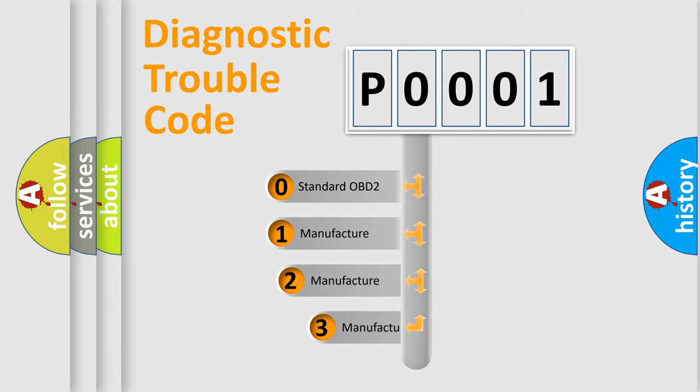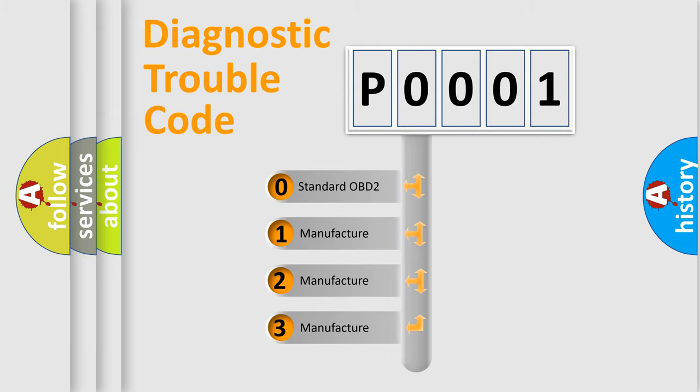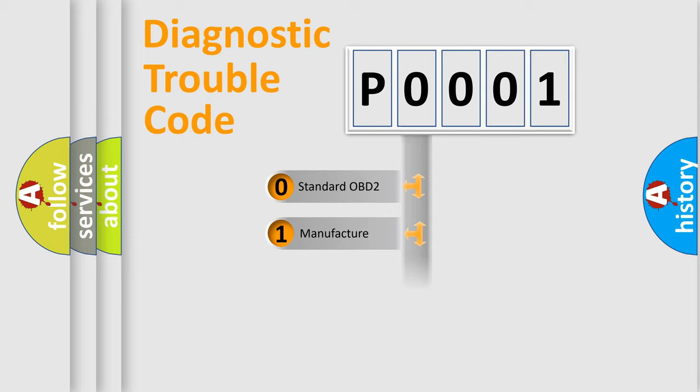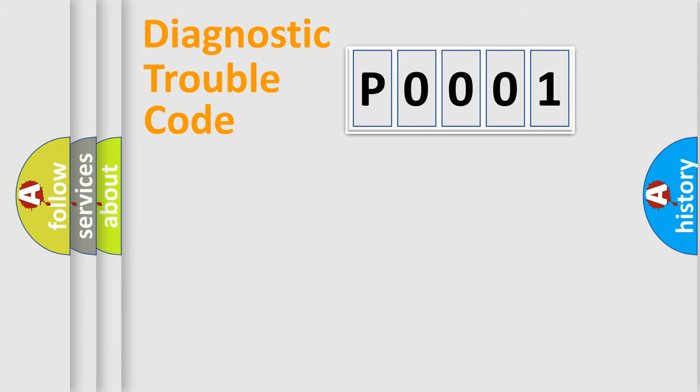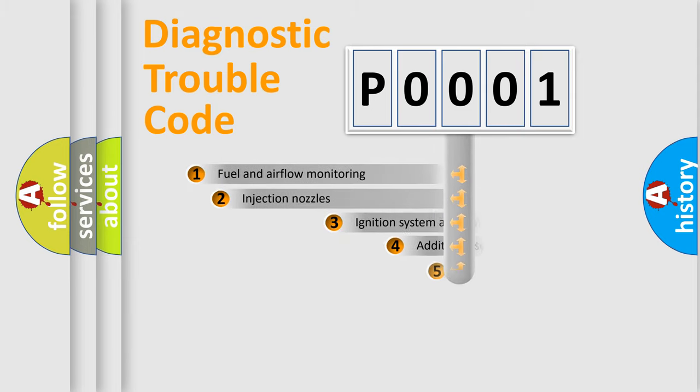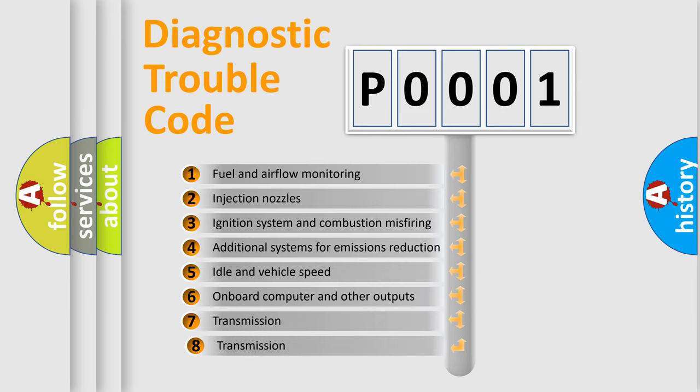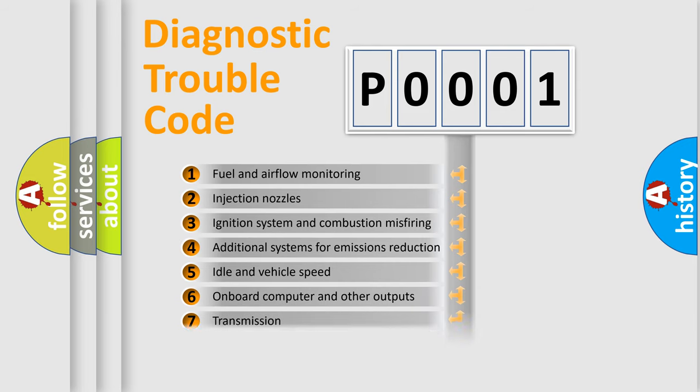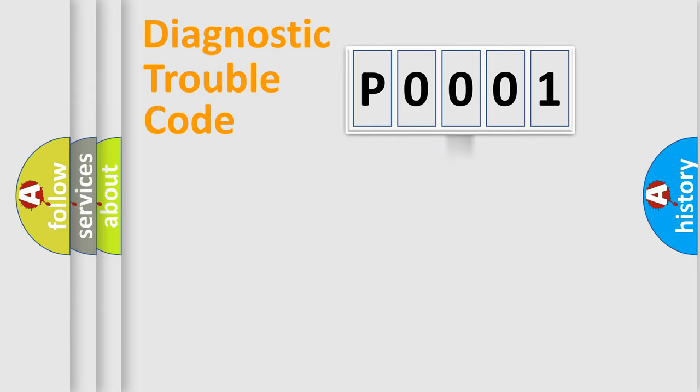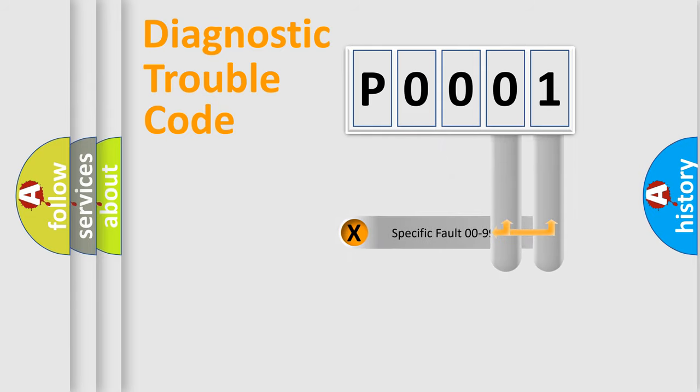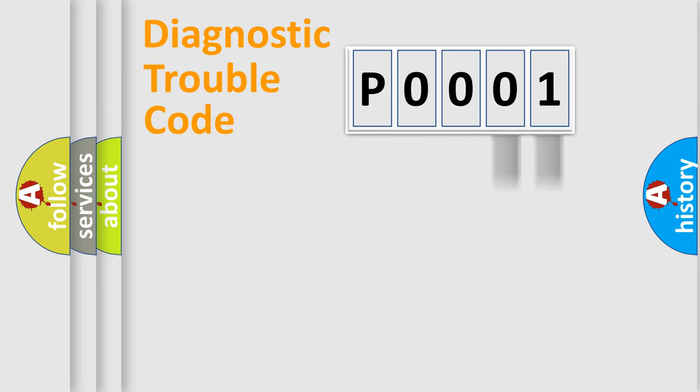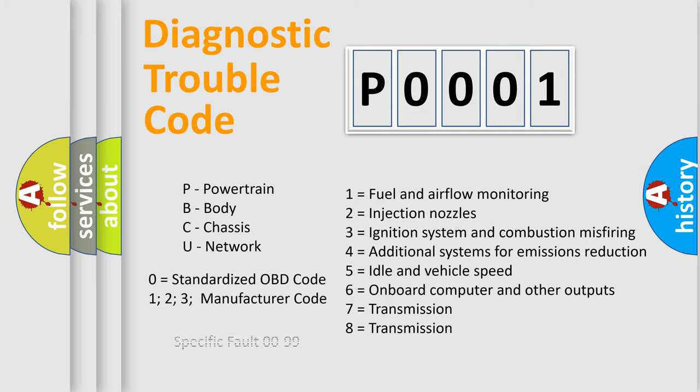If the second character is expressed as zero, it is a standardized error. In the case of numbers 1, 2, or 3, it is a manufacturer-specific expression of the car-specific error. The third character specifies a subset of errors. The distribution shown is valid only for the standardized DTC code. Only the last two characters define the specific fault of the group. Let's not forget that such a division is valid only if the second character code is expressed by the number zero.